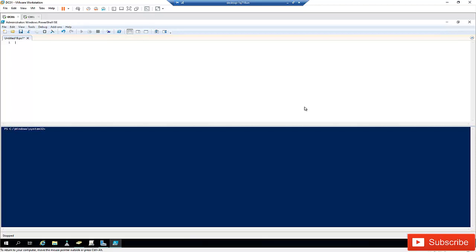Hi, thank you very much for taking your time to watch my video. Please don't forget to hit the subscribe button before you continue. Today I'll be discussing how to find Active Directory users using PowerShell.